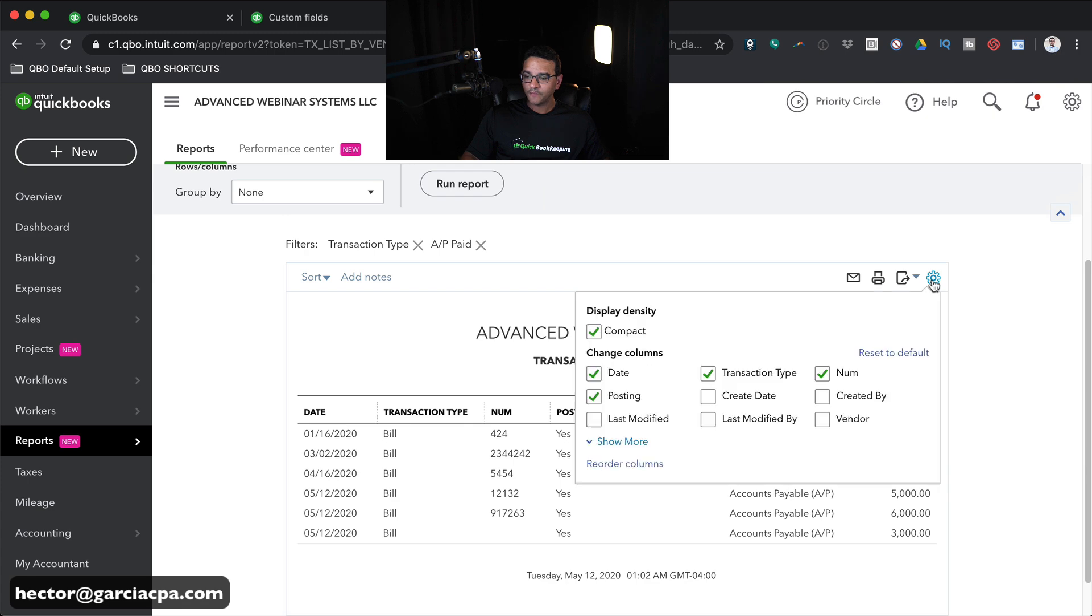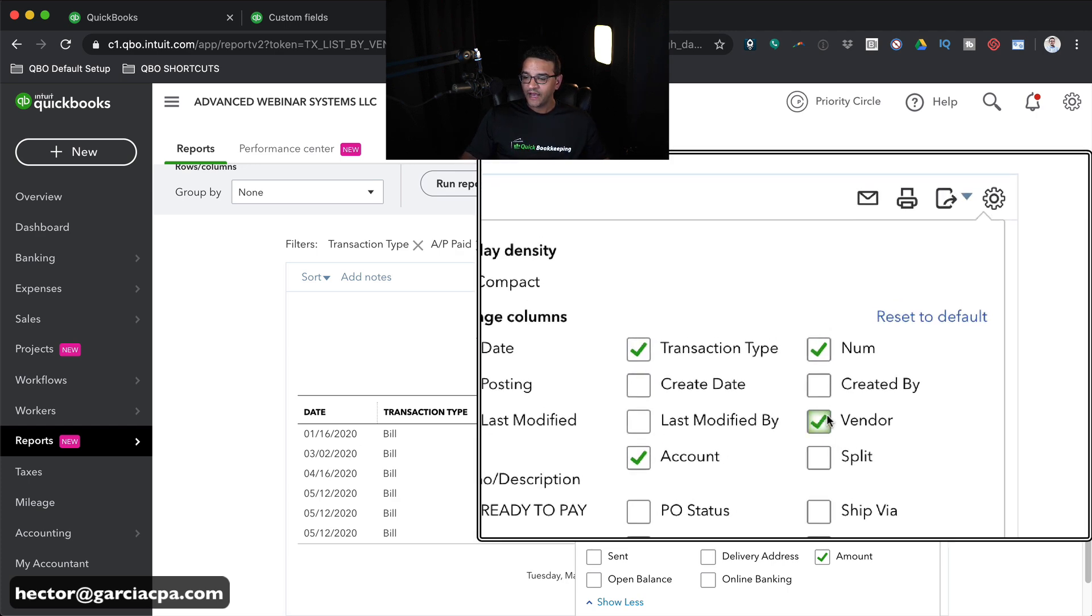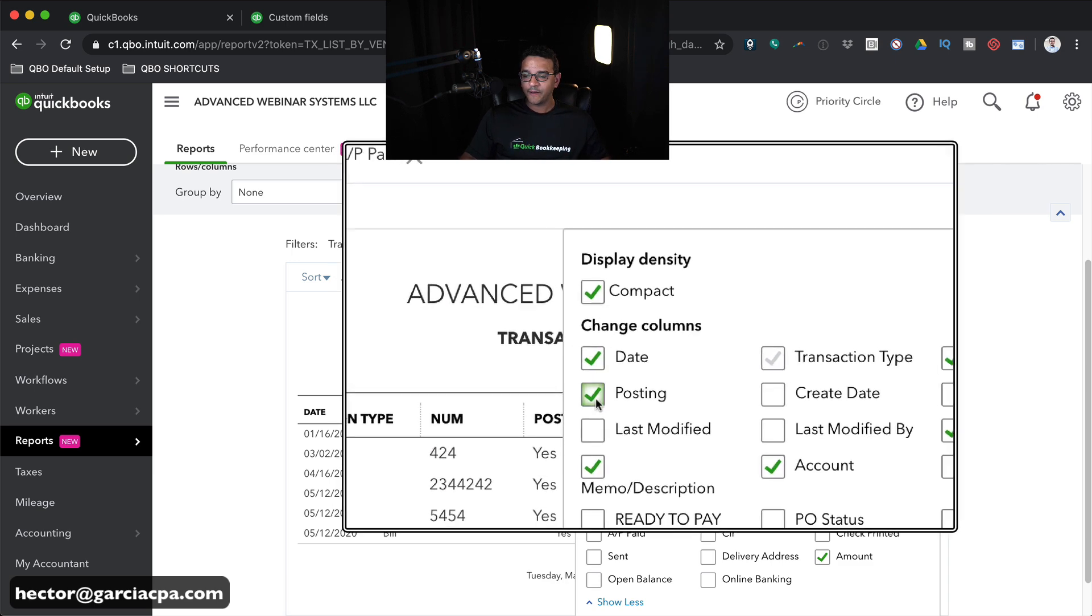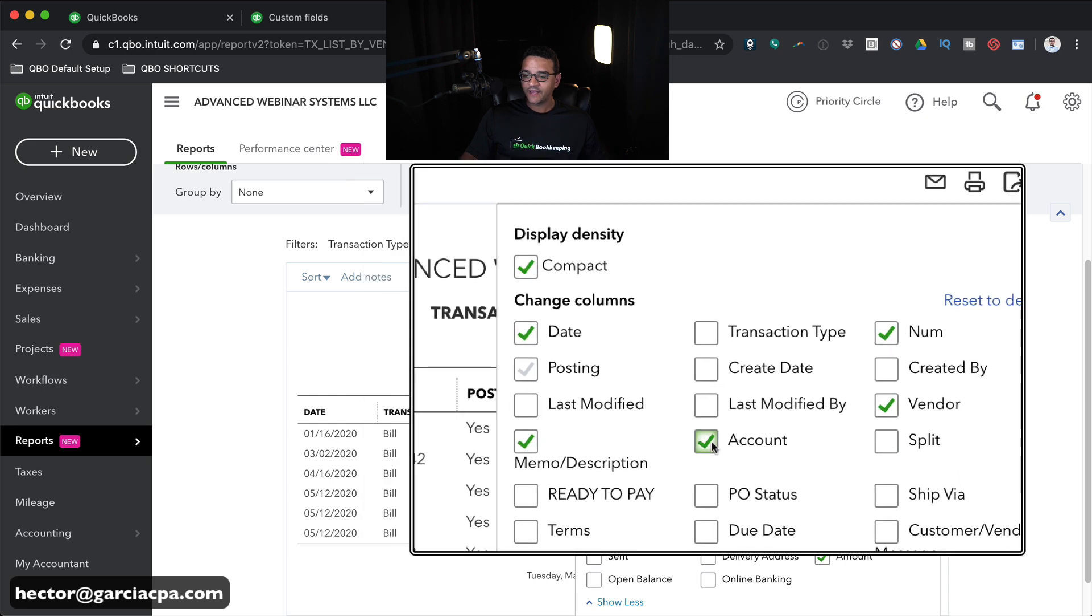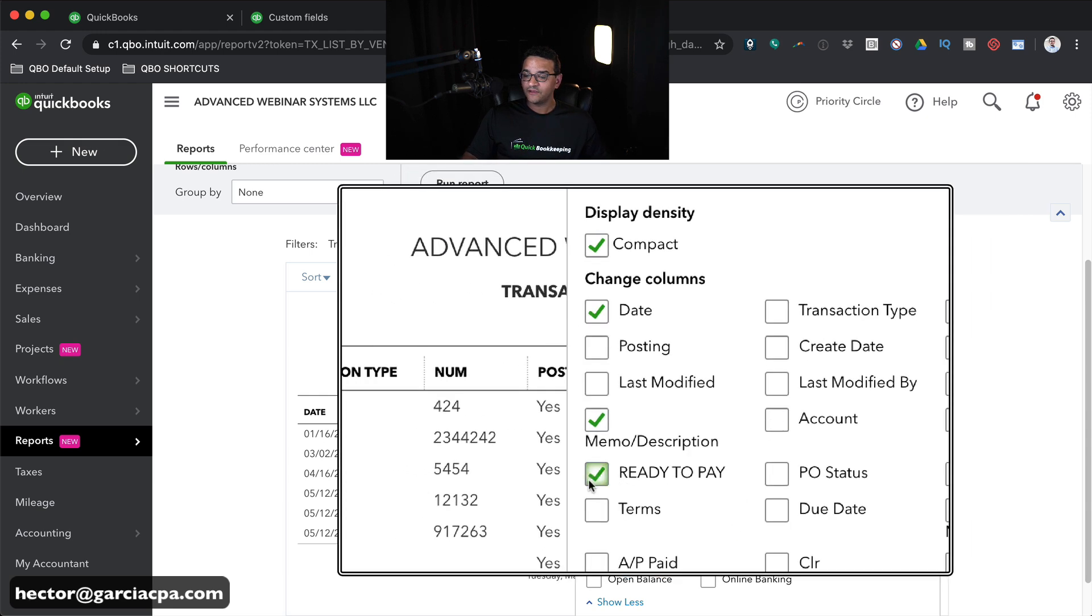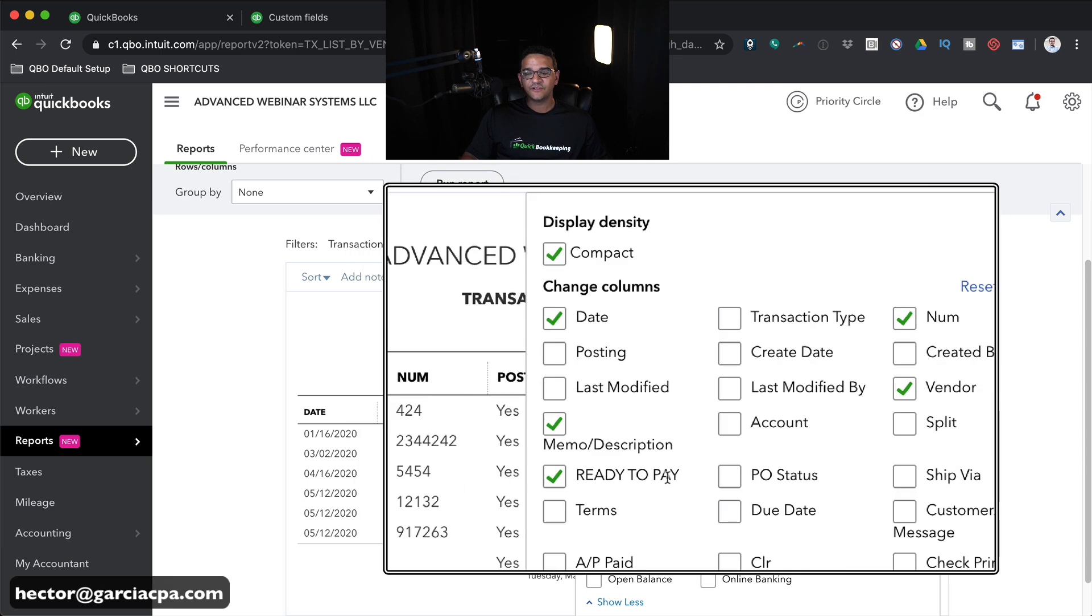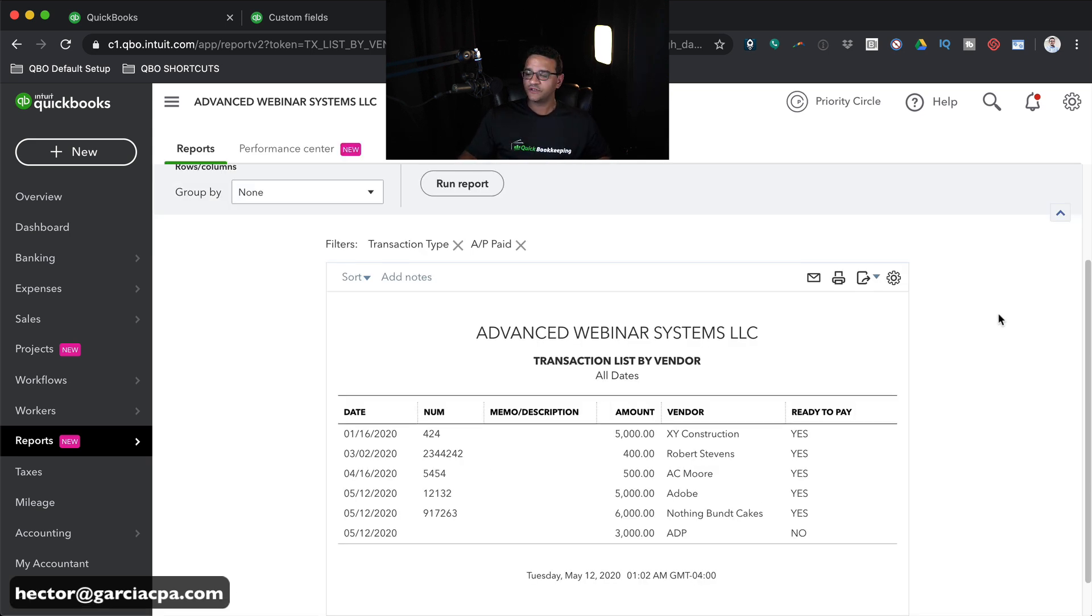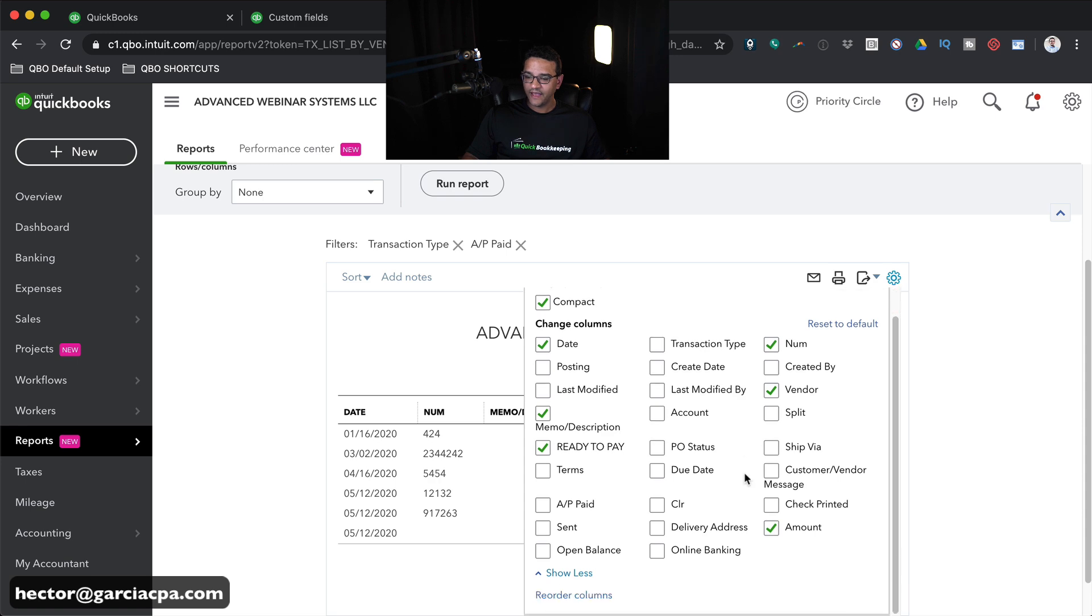I can change the columns so I can pick and choose what columns I would like to have visible in there. So I'm going to click on the gear menu on the top. Then I'm going to click where it says Show More. So I definitely want to see the vendor's name. I don't care about transaction type because I know they're all bills. I don't care about posting because all bills are always posting. I don't care about account because we're not dealing with categories. We're dealing with whether or not we're going to pay this bill. And we definitely want this ready-to-pay option. Notice it's all uppercase, just reminding me that this is my custom field that I created.